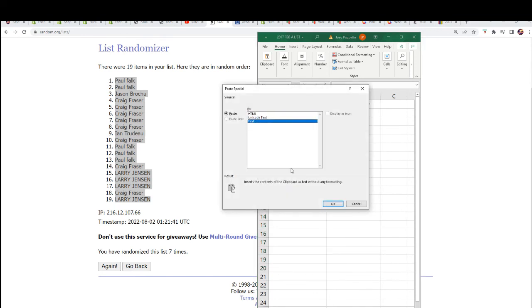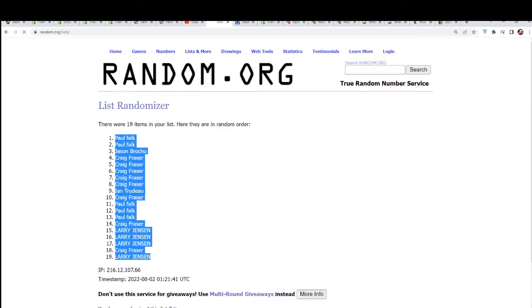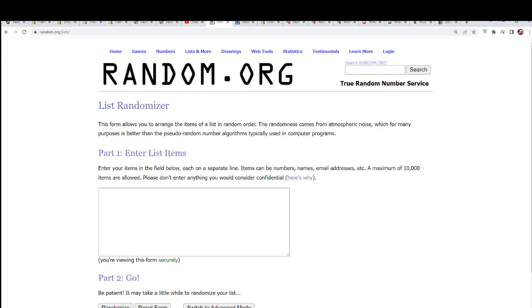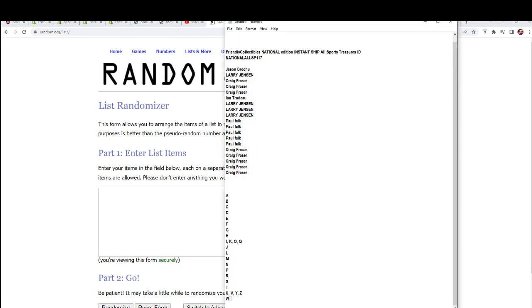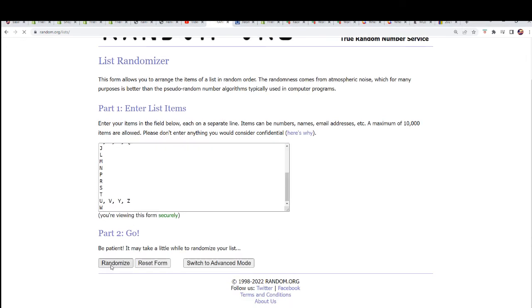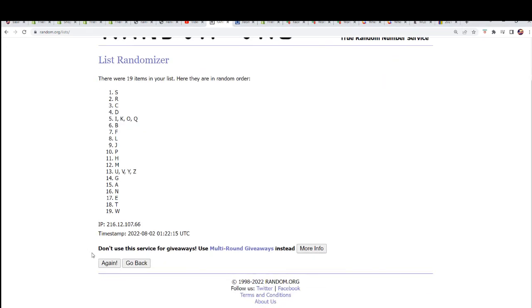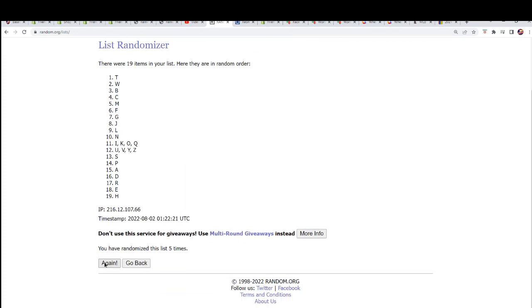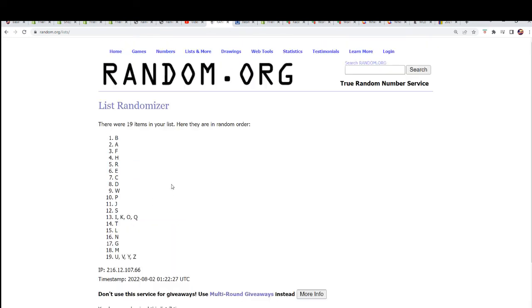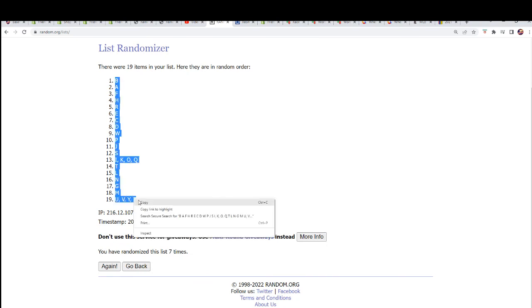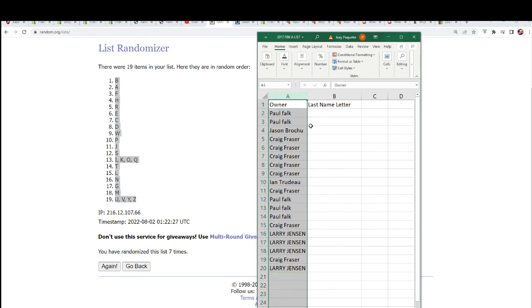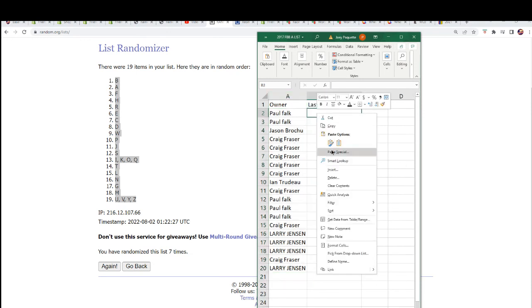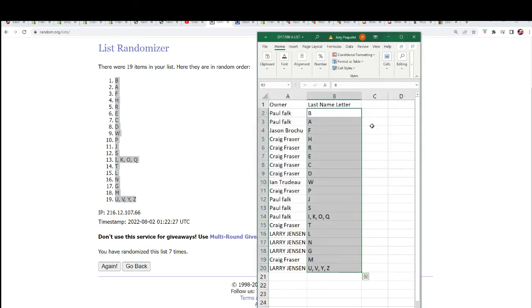And now time for the letter random. Seven times. Lucky number seven. Now you can see your letters here.